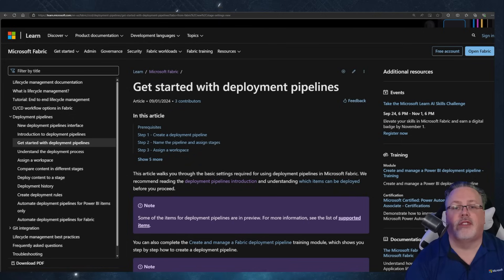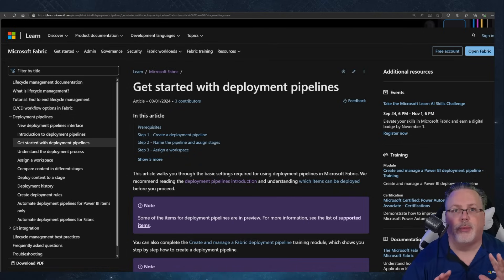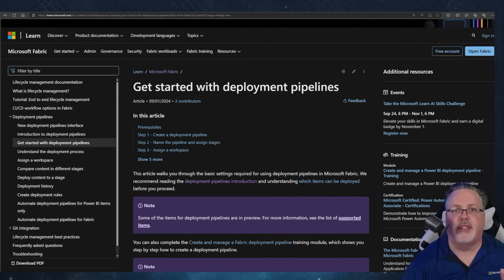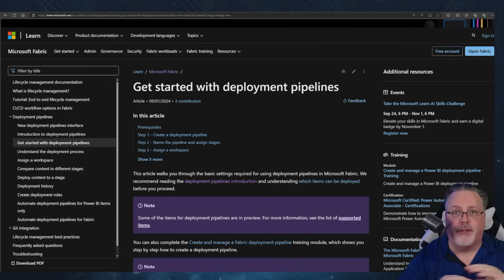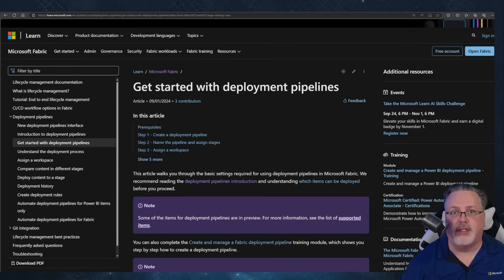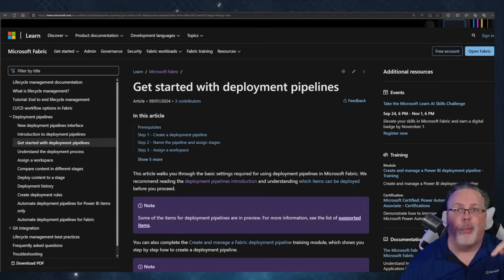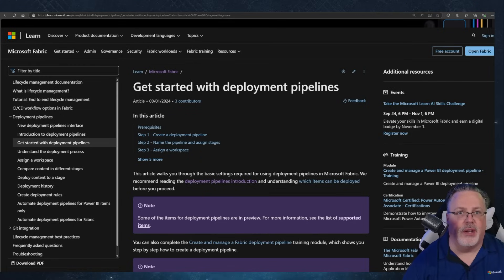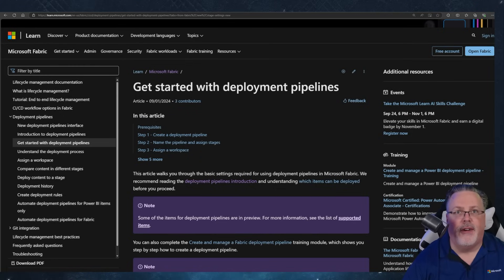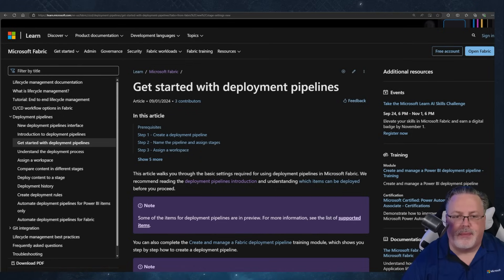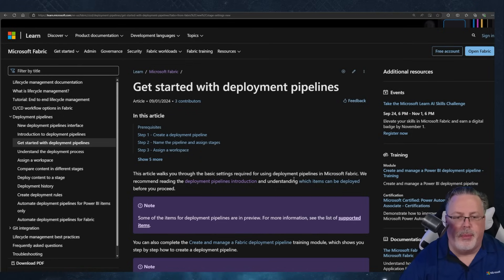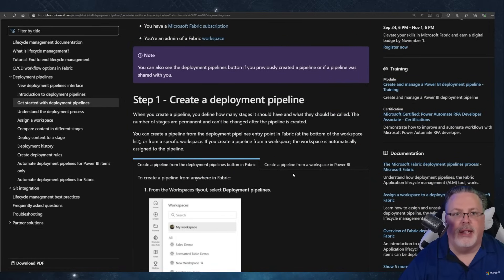Let's break it down step by step so you can get started. I'm following along with the Get Started with Deployment Pipelines guide that Microsoft has shared, so feel free to check out the site for more in-depth details — link is down below. But for now, let's dive in.